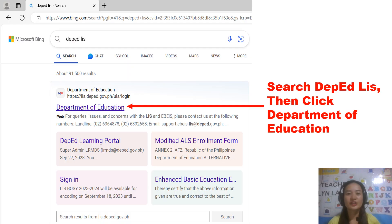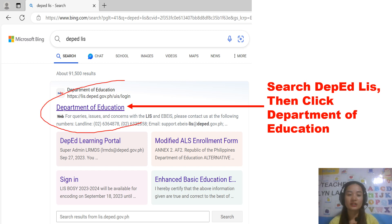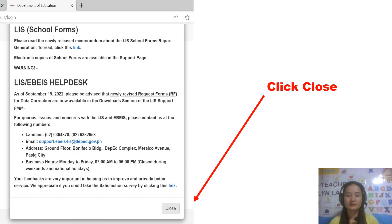In your browser, you just have to search 'DepEd LIS' and click the Department of Education. Just follow the arrow and click Department of Education. If you can see this, you just have to click close.